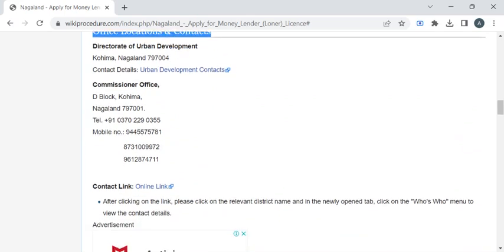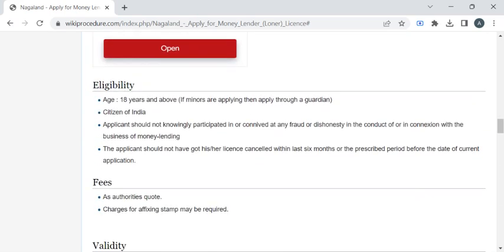Now let's see the eligibility criteria. The applicant applying for this license should be a citizen of India and should be 18 years of age and above. The applicant should not possess any criminal records, and should not hold any money lending license previously.